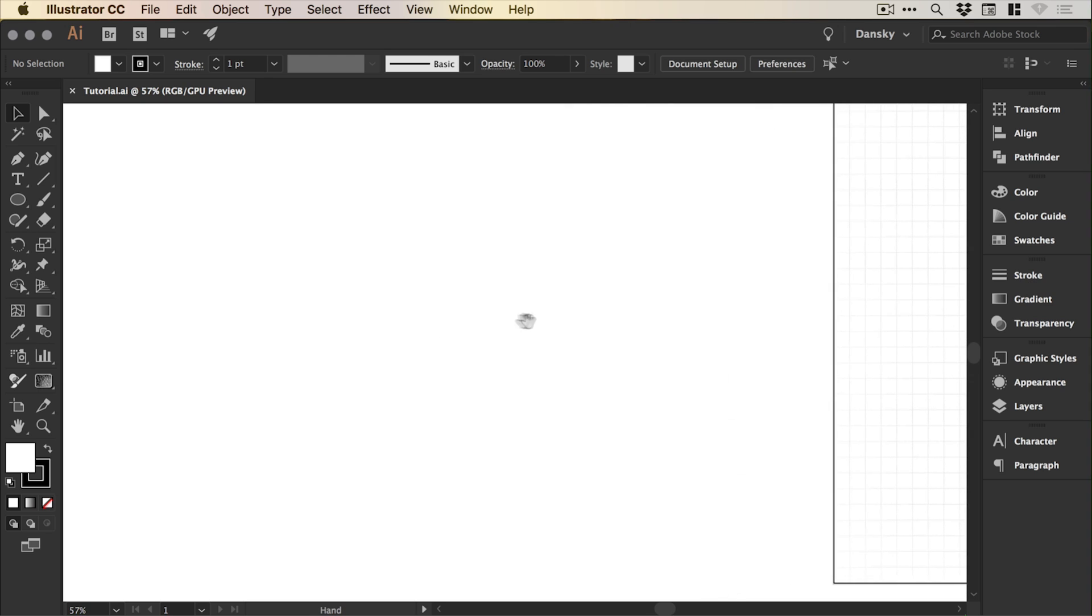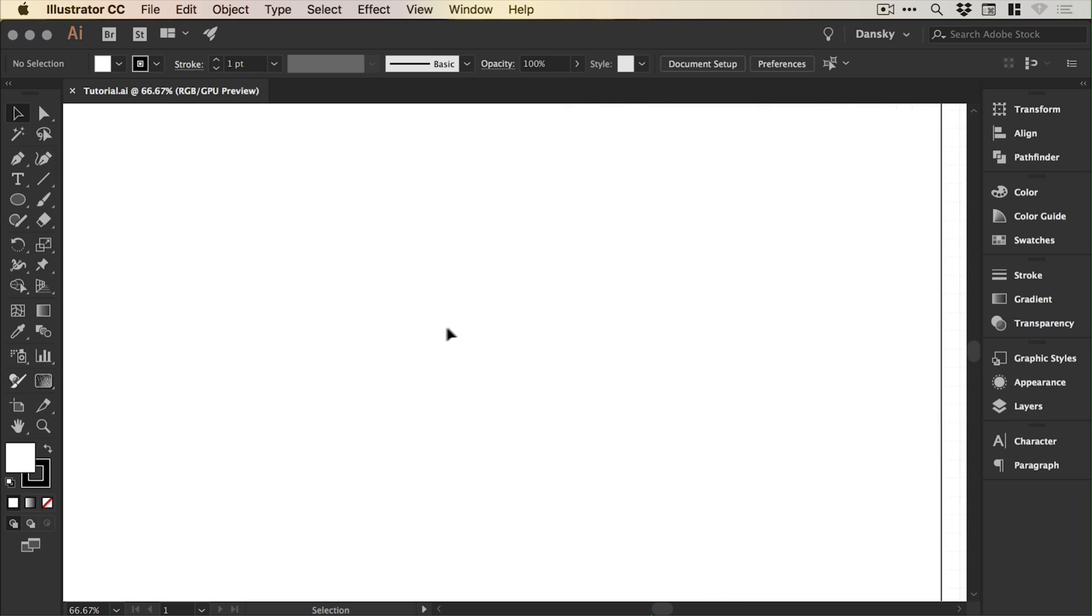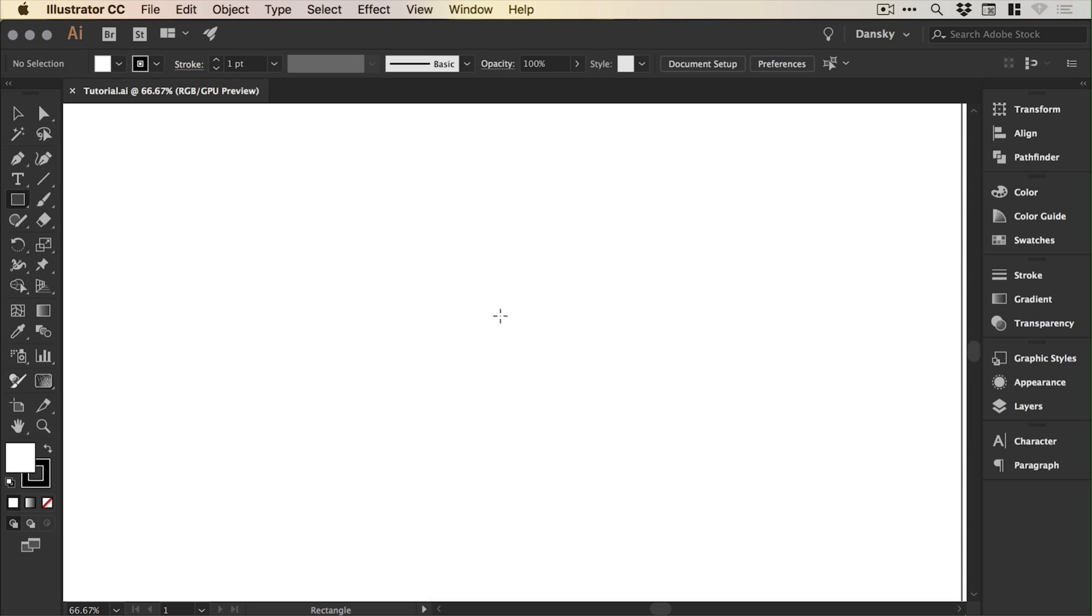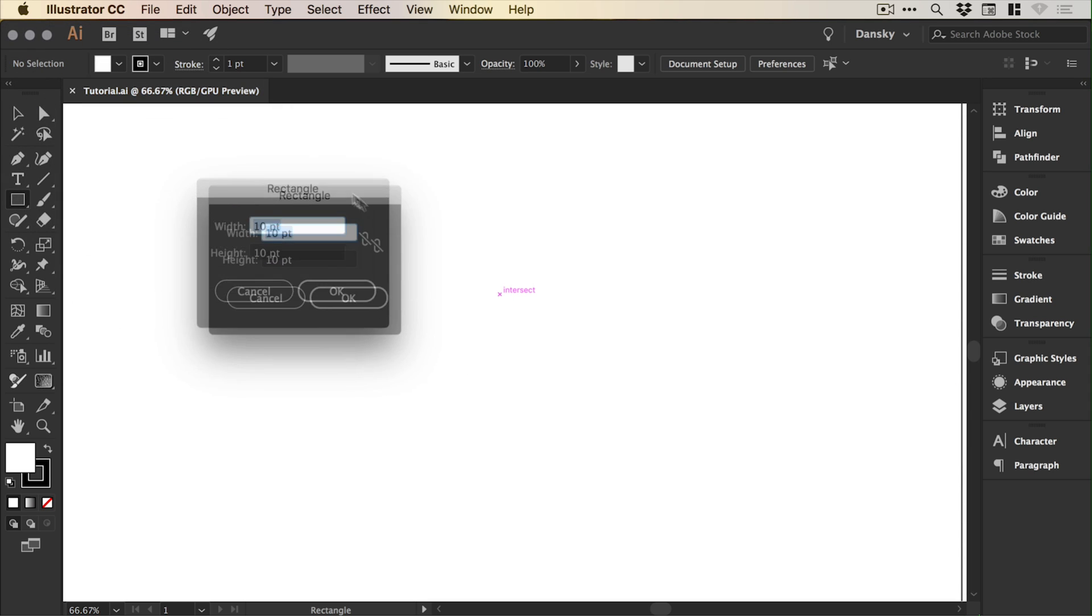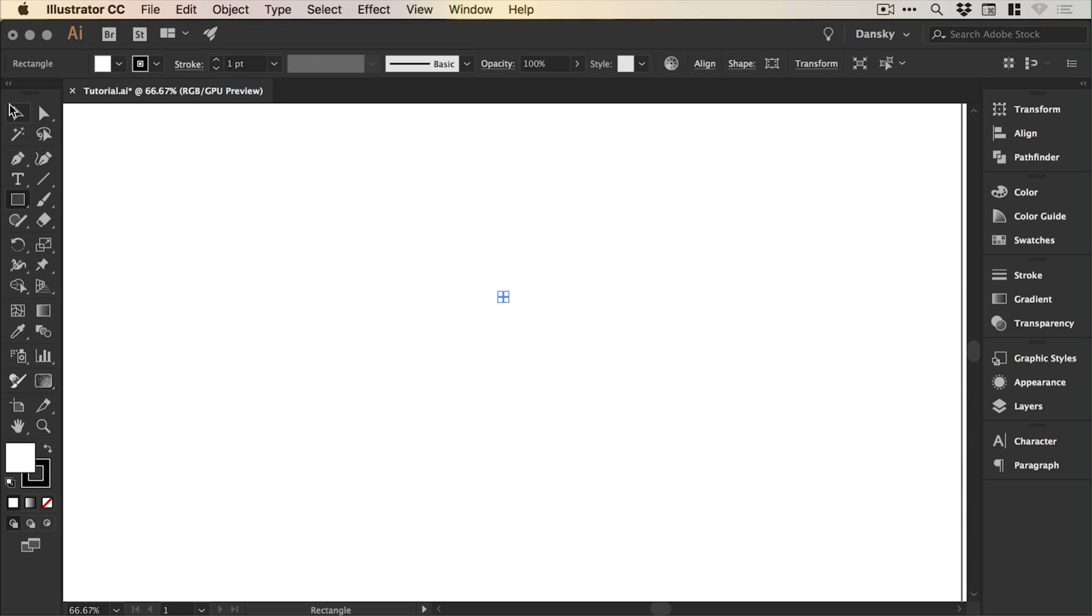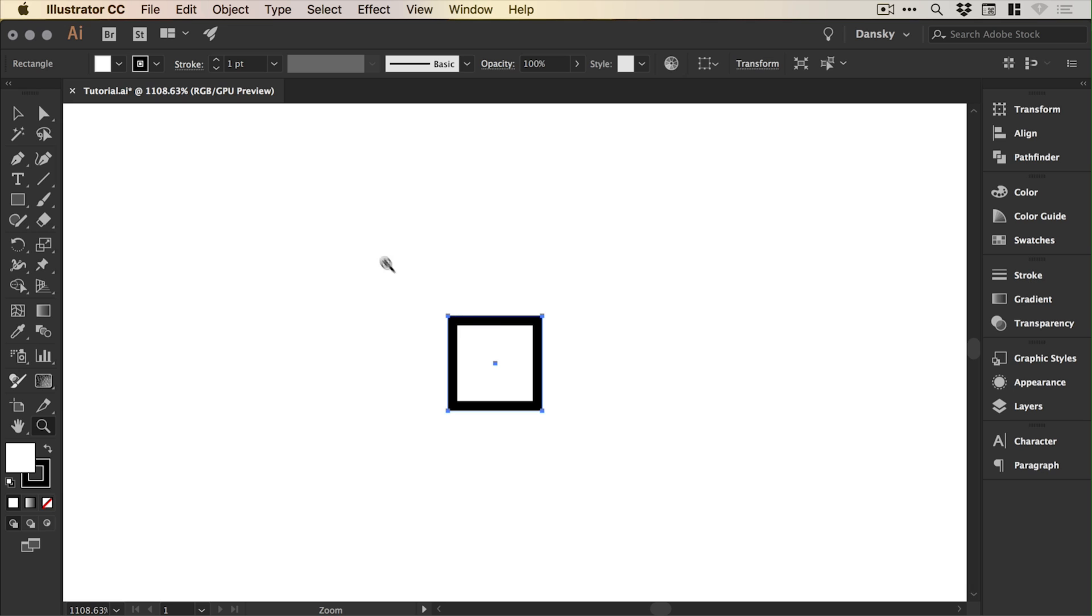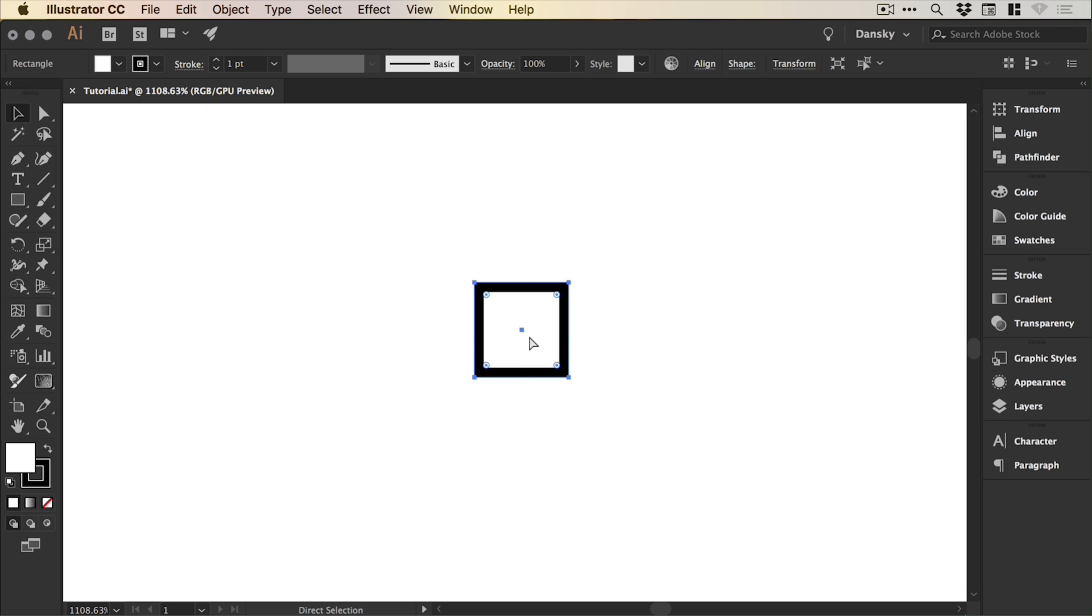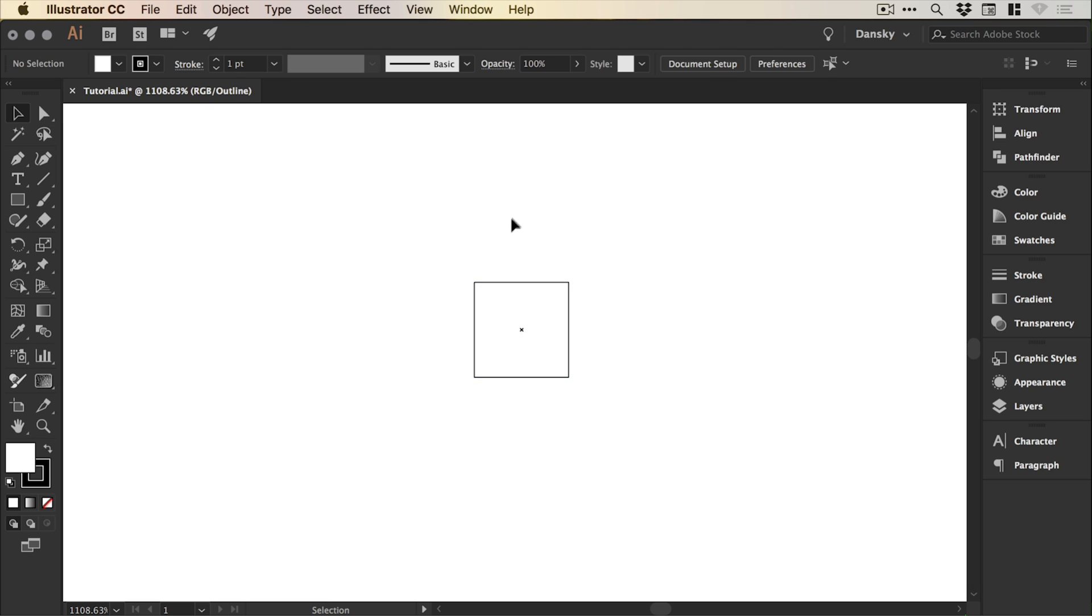So the first thing we need to do is create the golden ratio grid. We'll select the rectangle tool and just left click and create a rectangle that is 10 by 10. It's quite small, so we'll zoom in. For me, this is easiest in outline mode because you don't have any properties like strokes and fills. To go into outline mode, you press Command or Control Y on your keyboard. It's a wireframe of your design with no fills or strokes or colors applied.